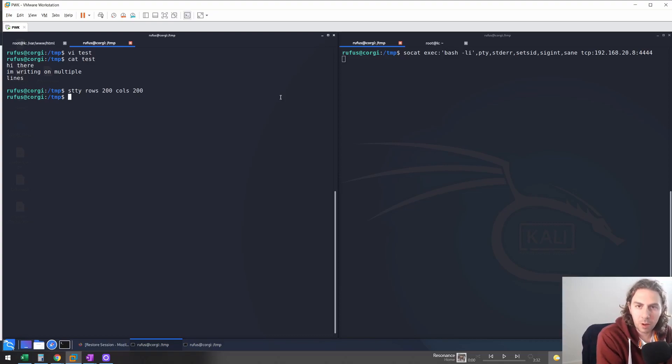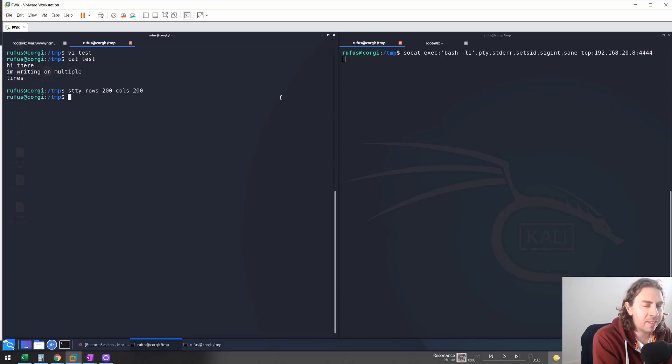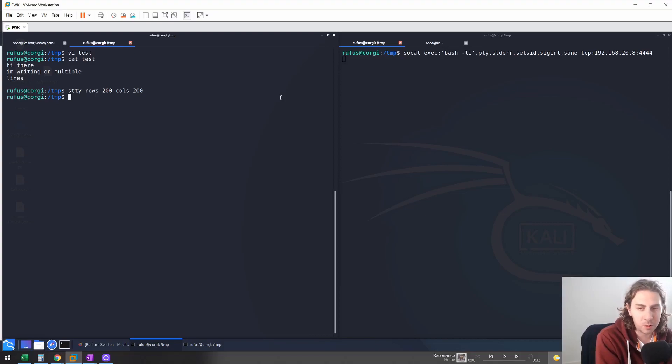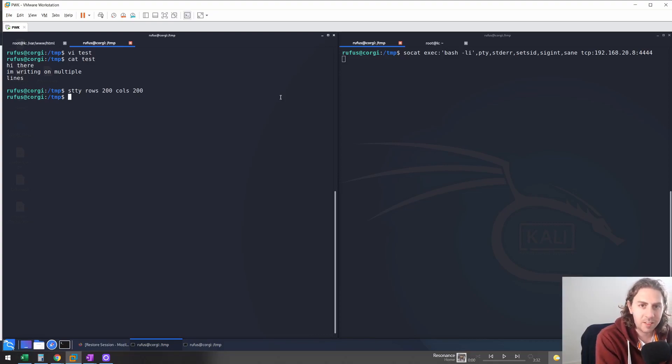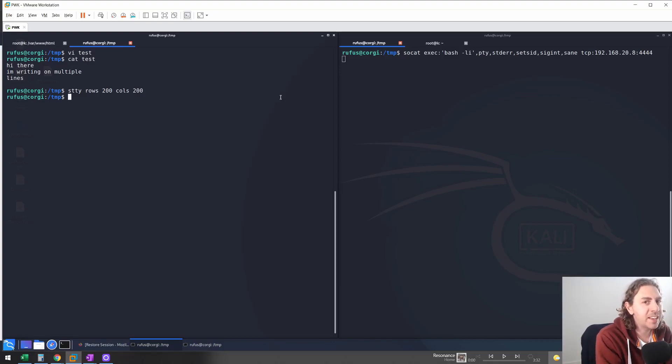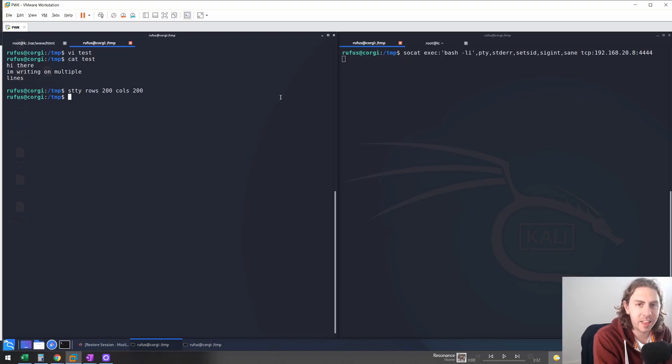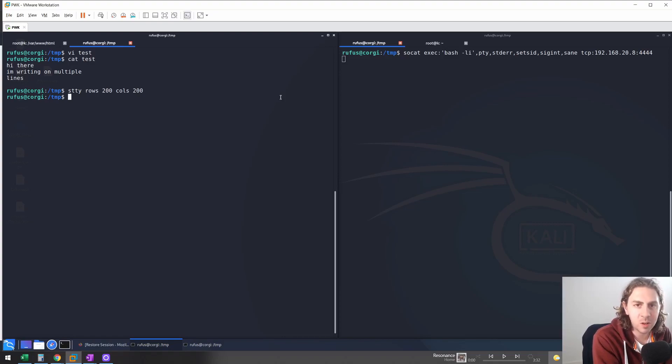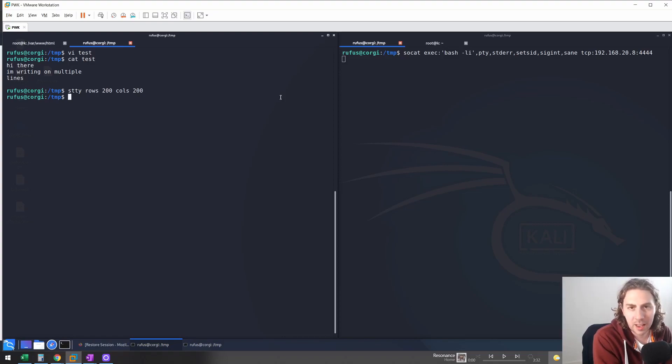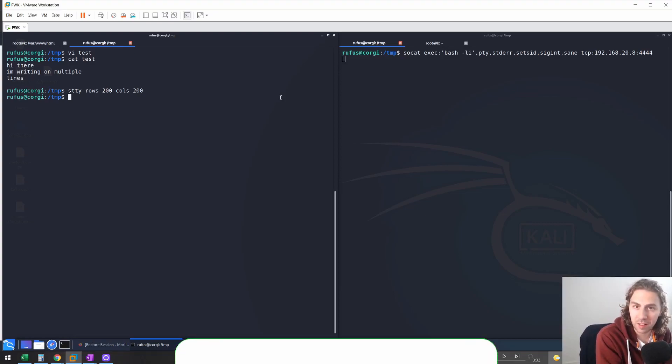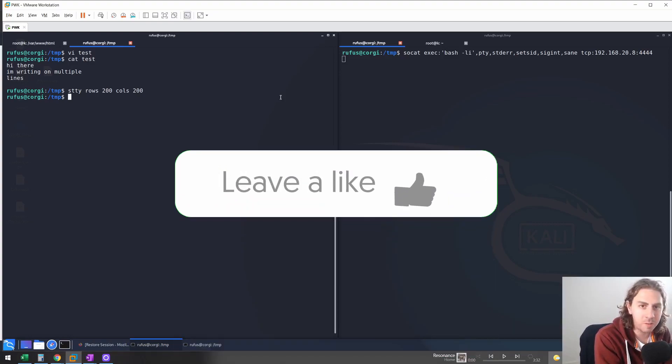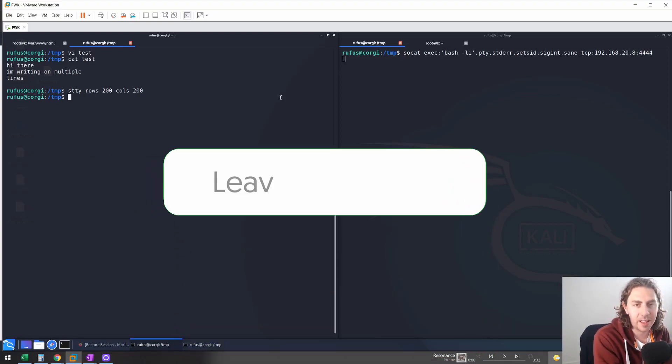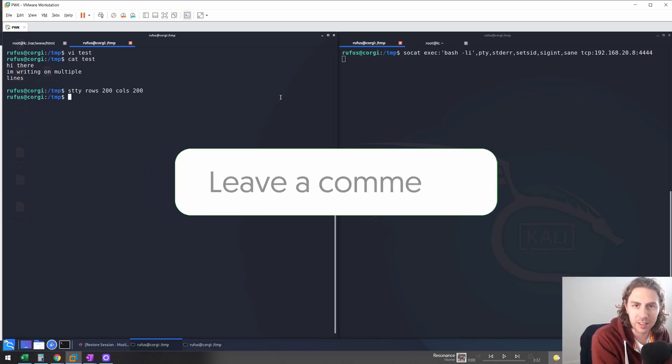So I hope you found this video helpful. This is something that I would have really, really wanted to know when I was doing my OSCP, because I've gone through countless articles like Pimp My Shell and things like that, which were helpful, but just didn't give me the level of interaction that I needed. So SoCat will give you the full interaction just like an SSH shell, and you don't need to have SSH credentials. So I hope you found this little tutorial helpful. Leave a like if you did, and let me know if you'd like to see any more future content just like this.